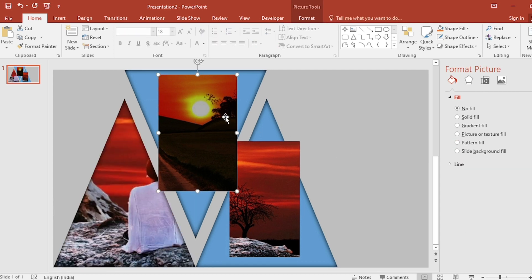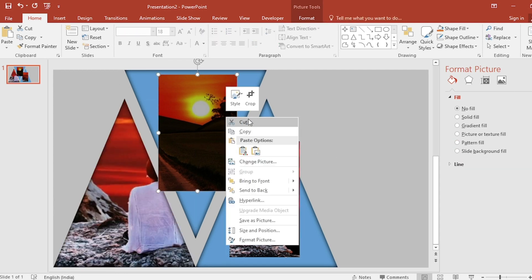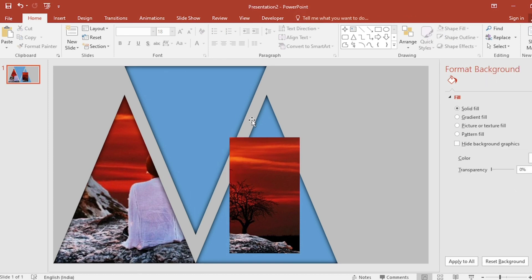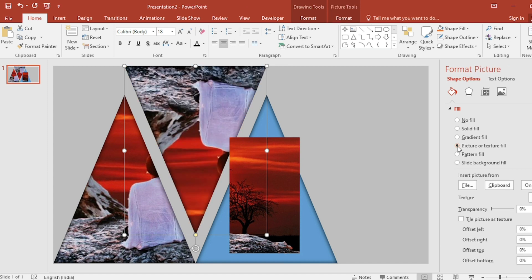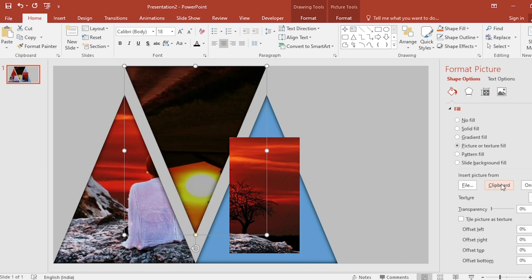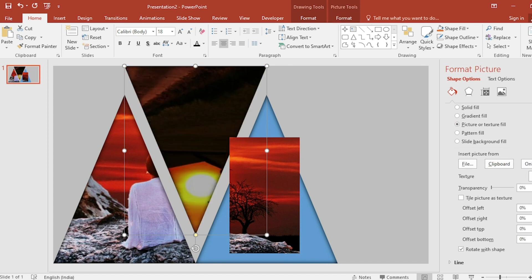Select second picture. Again cut it. Select second triangle and again go to picture or texture fill. And click on clipboard. And deselect rotate with shape.